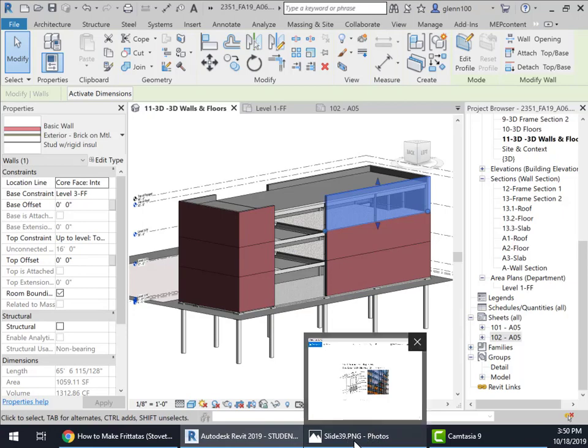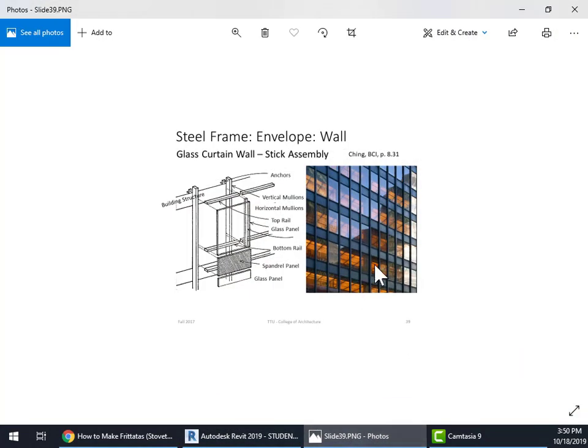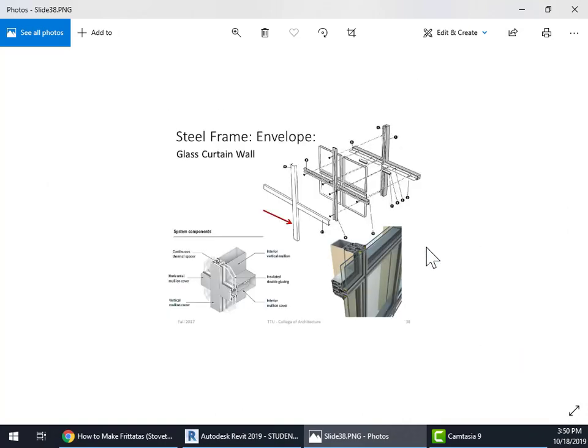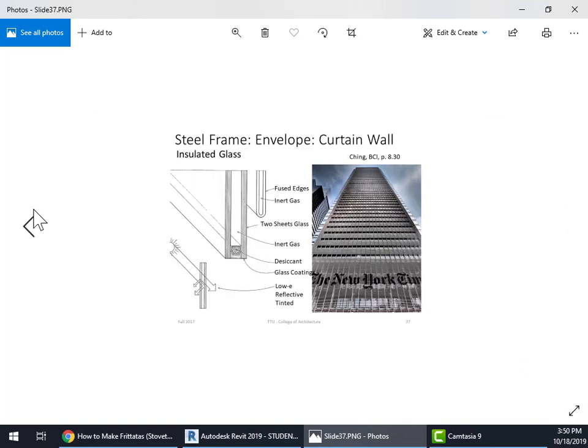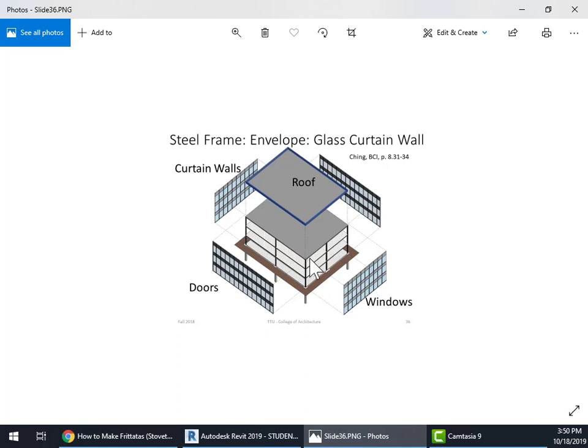As we talked about in lecture, of course a glass curtain wall is applied to the exterior of this structure, just like a metal stud curtain wall.